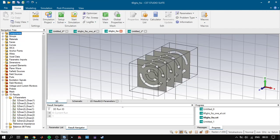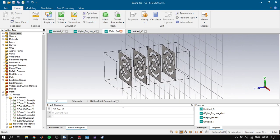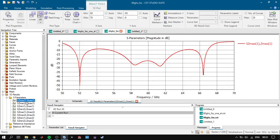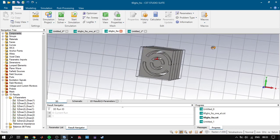Here we have a very interesting application: if we stack multiple layers on top of each other, we can increase the bandwidth of our frequency selective surface. Because these FSS metamaterials are basically filters — they filter out all frequencies except the working frequency — adding layers increases the bandwidth, as we can see here. You can use this technique in other projects and applications.